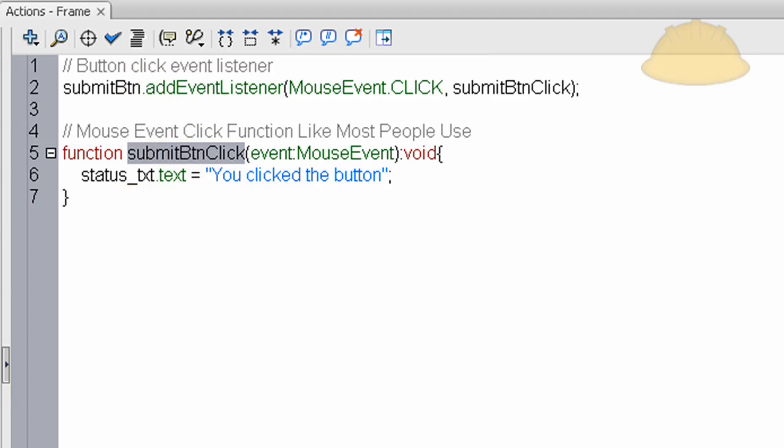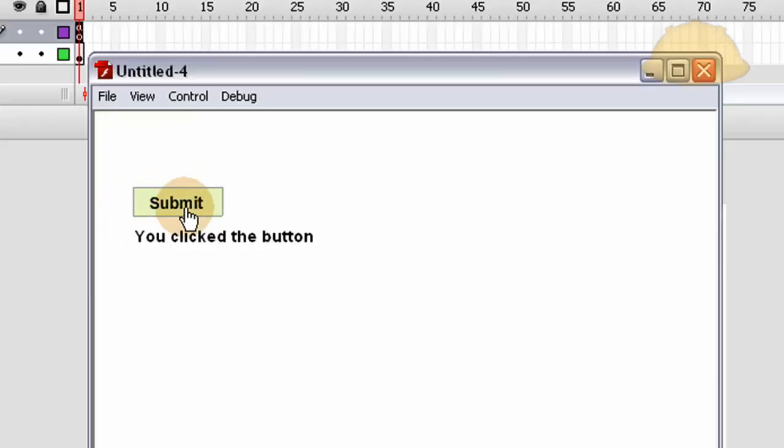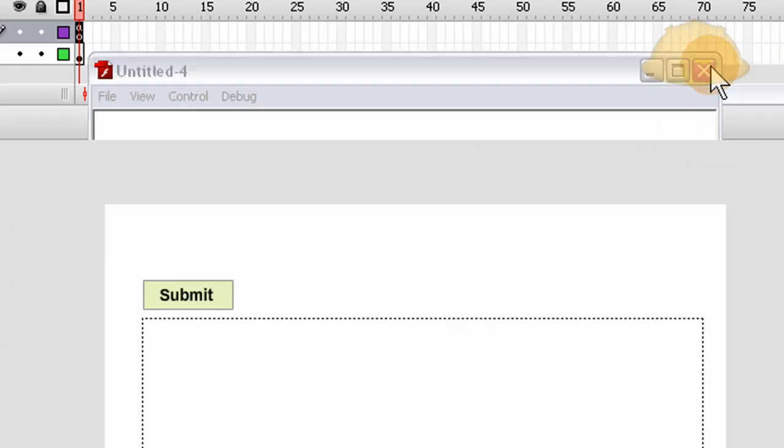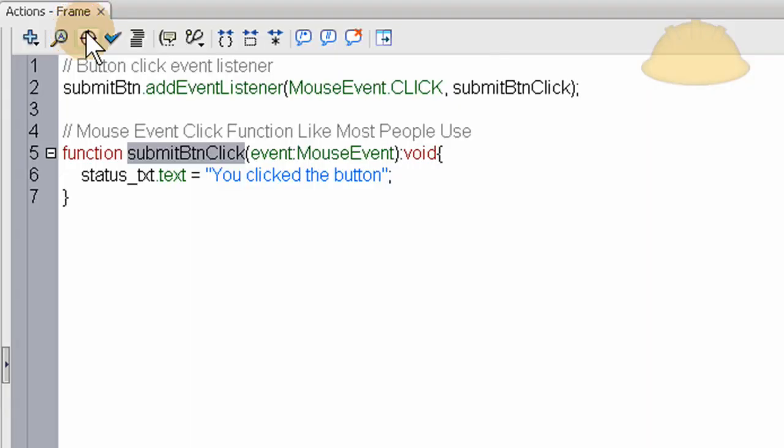So this application should work now. If I press control enter, you click the button. Yes, it does work. That's great. So that would be your normal scenario, how most people have their forms set up.